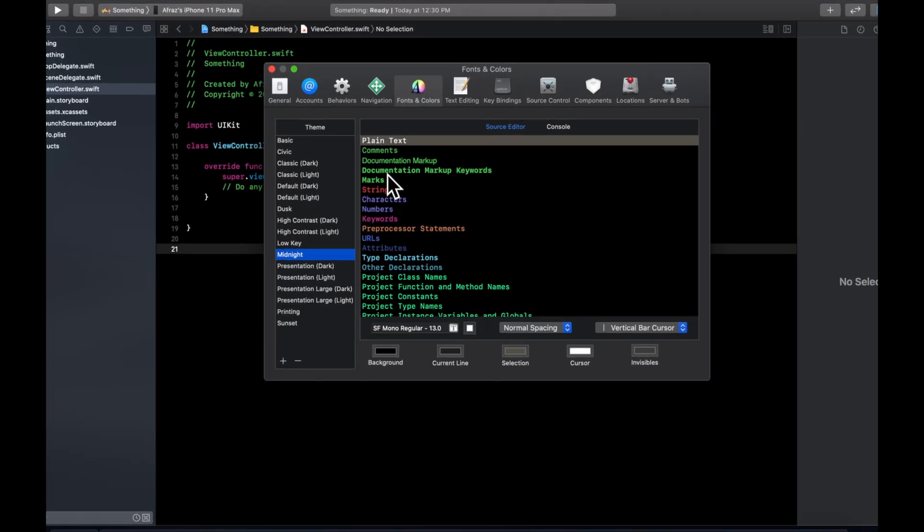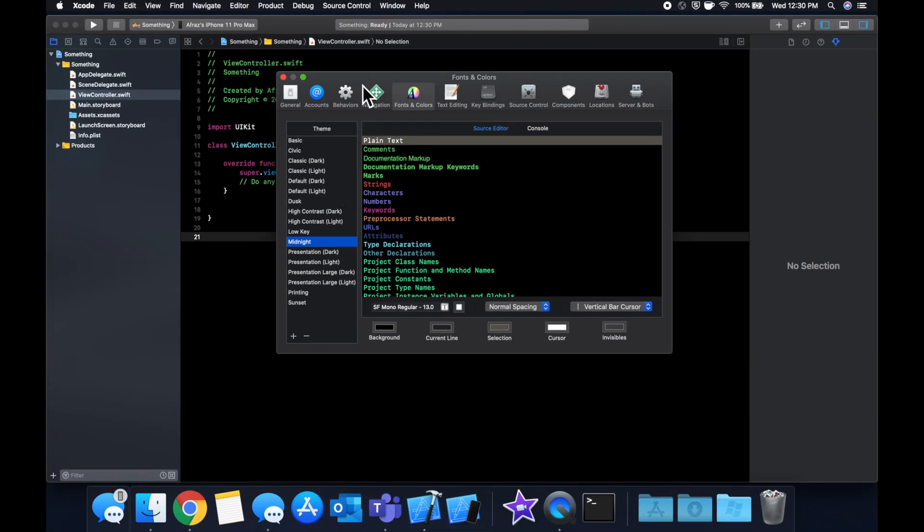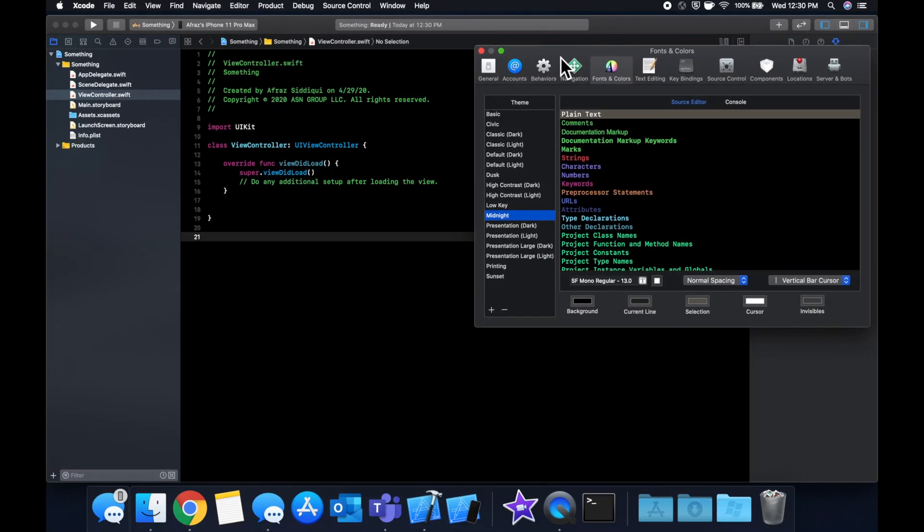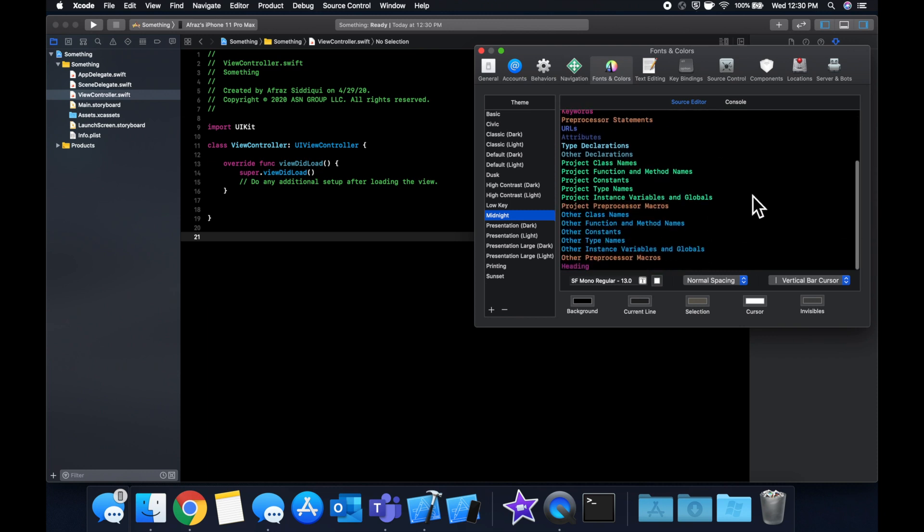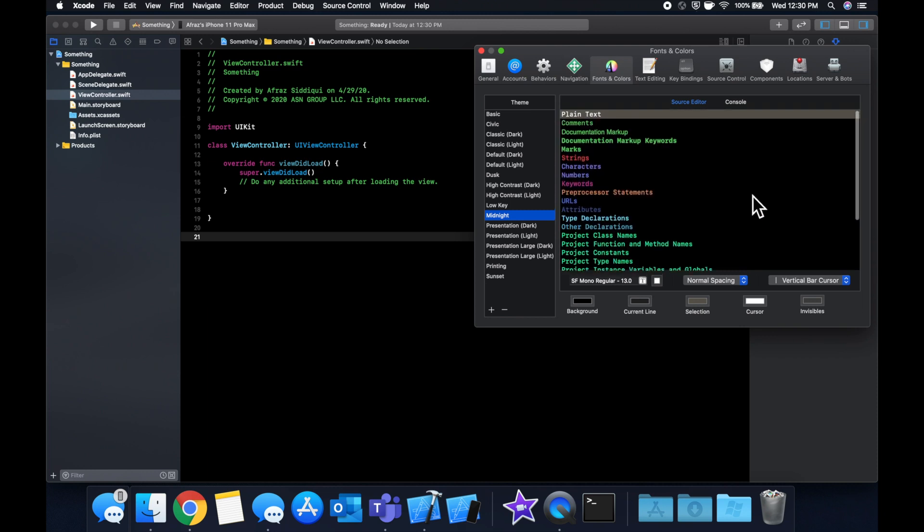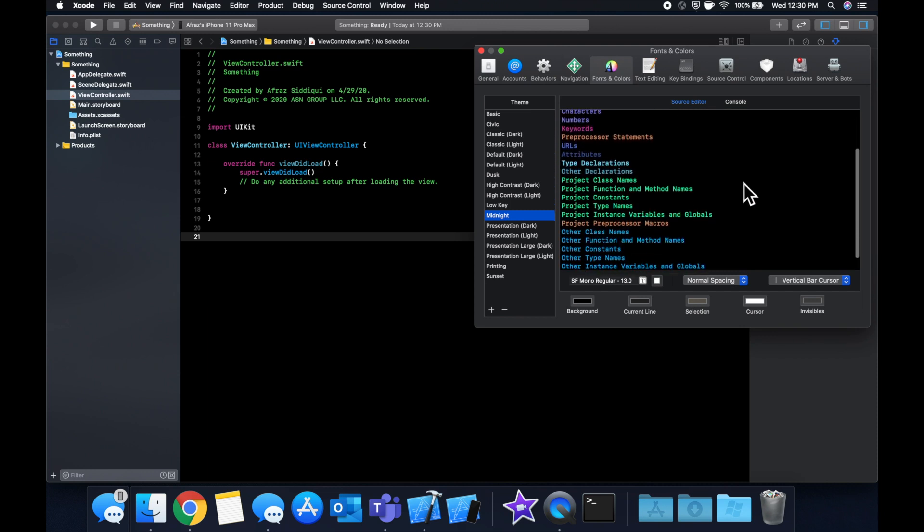There's this entire panel under this option of various themes you can choose from. So it gives you a preview here of all of the various things and how they're going to look and what color they're going to be, the font, etc.